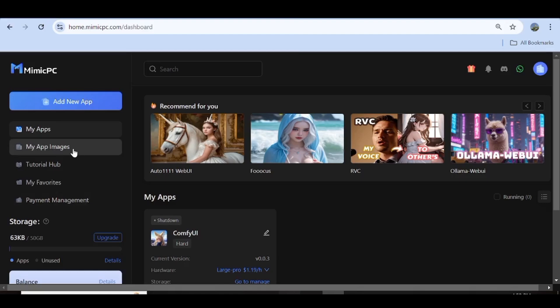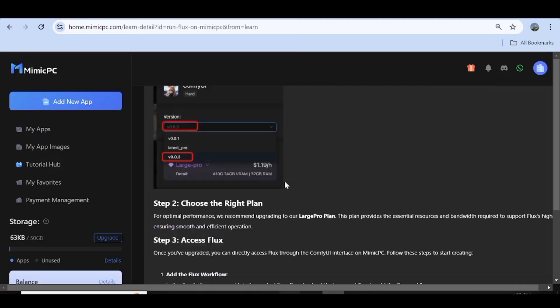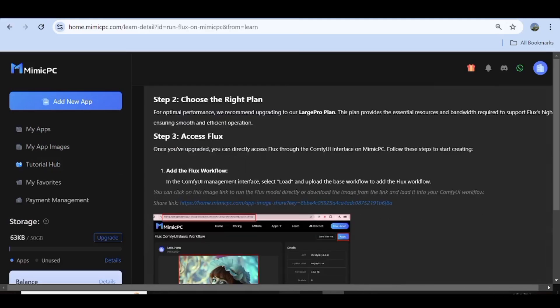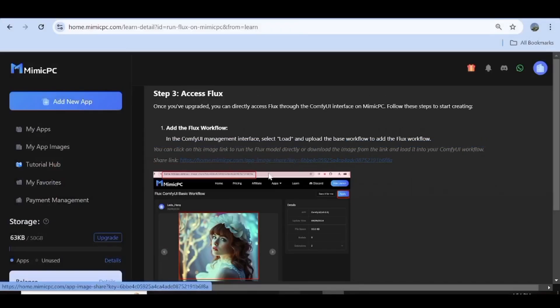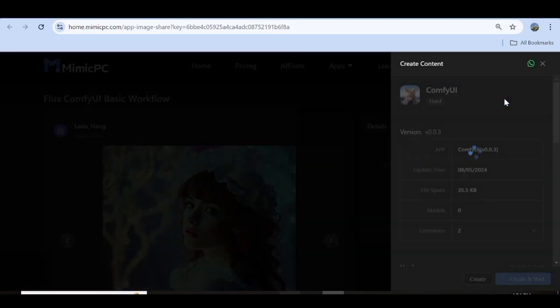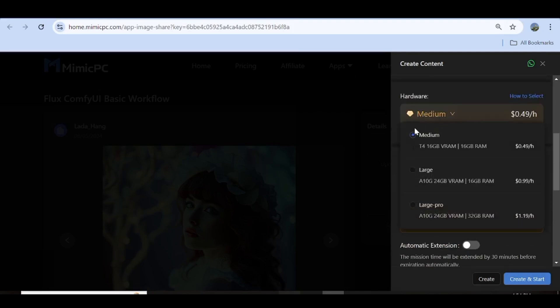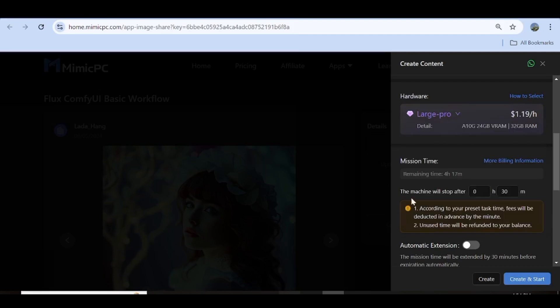Alternatively, you can come over to the Tutorials Hub and click on it. Next, navigate to the one on running Flux on Mimic PC, then click on it. Scroll all the way down to the third step, then go ahead and click on this Share link, and it will take you directly to this page. Next, you can go ahead and click on this Apply button. You'll be prompted to choose your settings, just like we did earlier. I'm going to choose the hardware, and for this I'll choose Large Pro again.